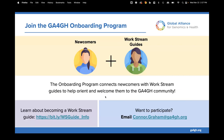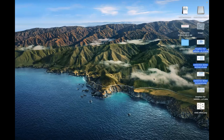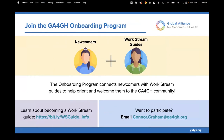Angela paused to address a raised hand. A participant asked whether GA4GH has representation within some of the genomics working groups, mentioning Odyssey. Angela confirmed that Odyssey is represented in GA4GH mappings, and offered to connect offline to explore further. The moderator then asked that additional questions be held until the end to stay on track with time.